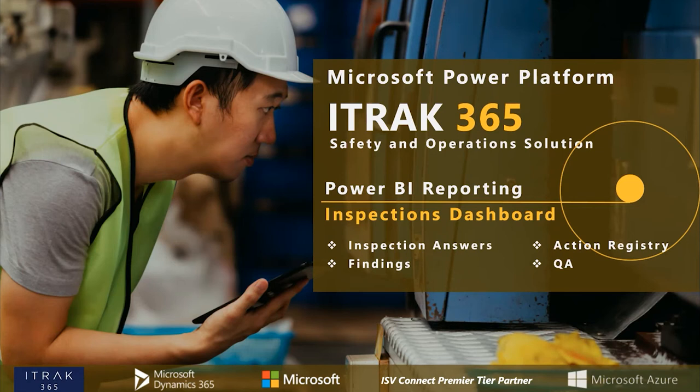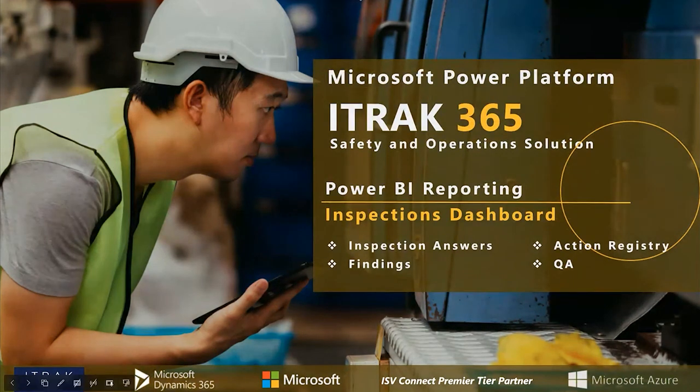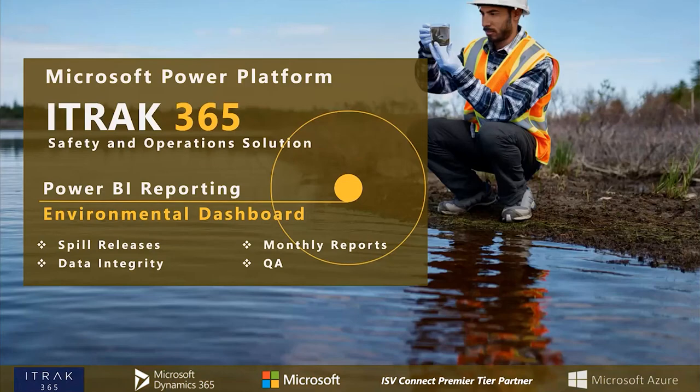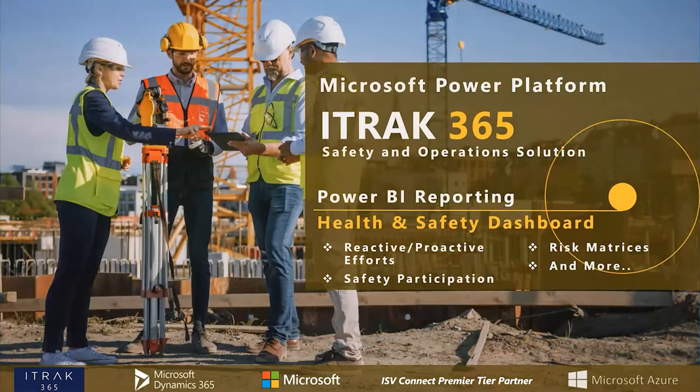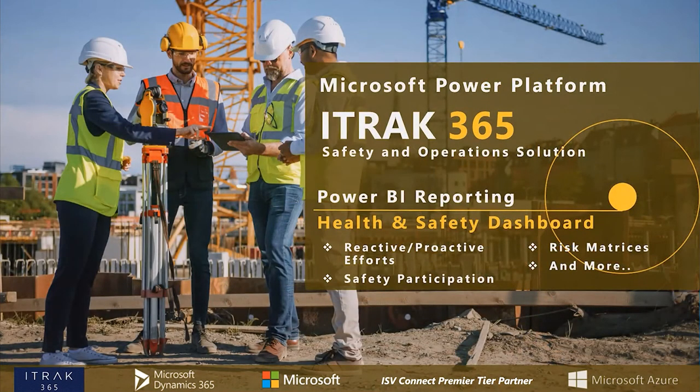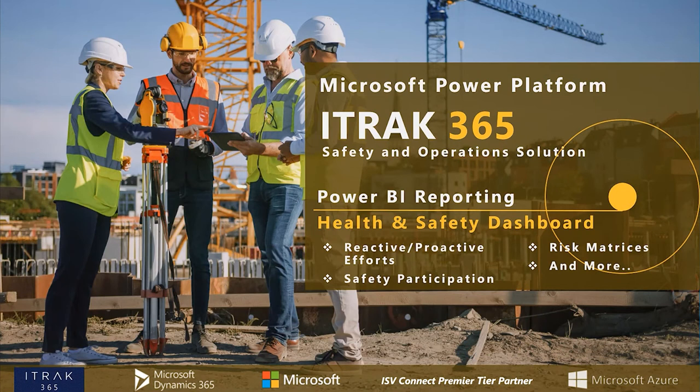This is part of our Power BI reporting series. We've done inspections and environmental, talked about spill release data integrity and monthly reports, and for health and safety we spoke about the bulk of the data model, the reactive proactive efforts, and the customizations that are possible.